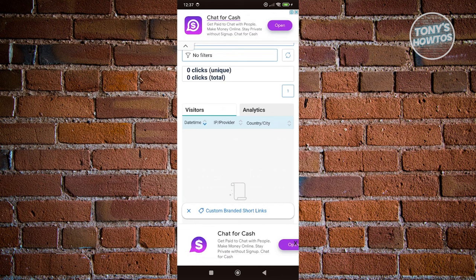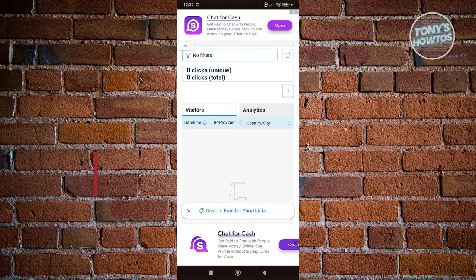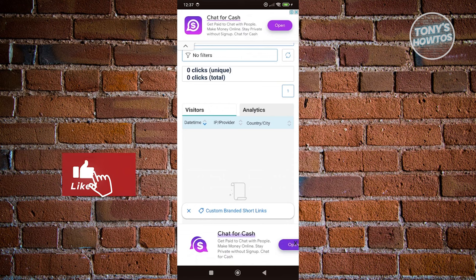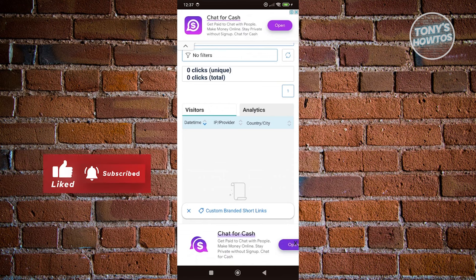So in your Visitors, you should be able to see their country or city, the date time, and the IP provider. Now in this case, you should be able to see their locations here via this method. And that's about it. If you found this video helpful, hit the like and subscribe button and watch our next video.